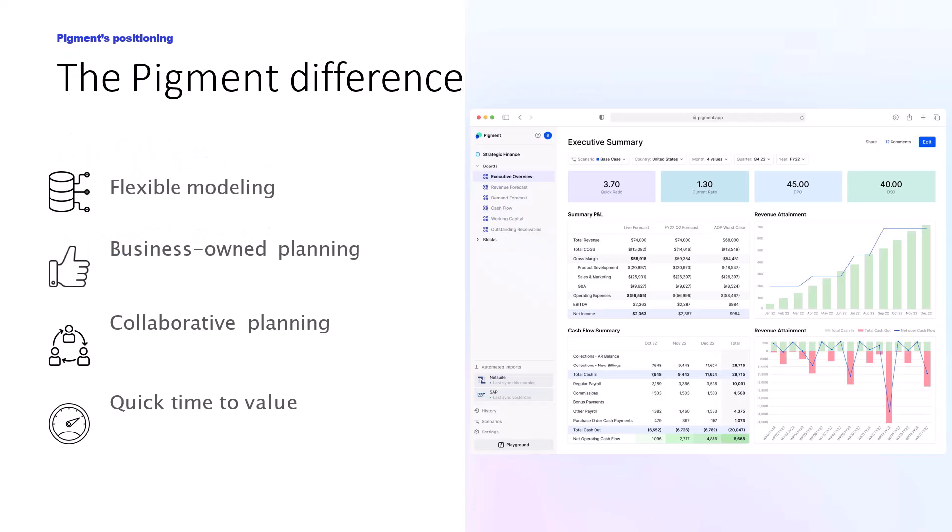Moving on to Pigment — what differentiates Pigment from other applications that have existed since traditional times? Pigment is extremely flexible, highly collaborative, and does not need coding or programming skills from users. It's totally owned by business, reduces your planning cycle time, and brings quick time to value. Moreover, it's pretty adaptive and you're going to see a lot of features on the fly when we move ahead and conduct the live demo.